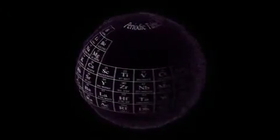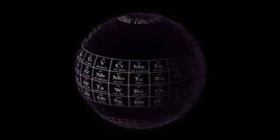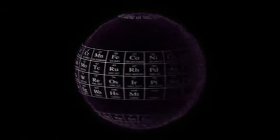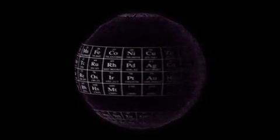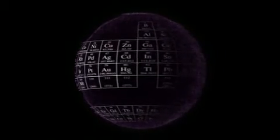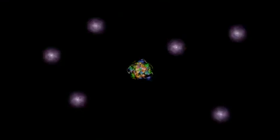There are nearly 90 stable elements. The largest of them contain close to 800 fundamental particles joined in a complex but stable structure.